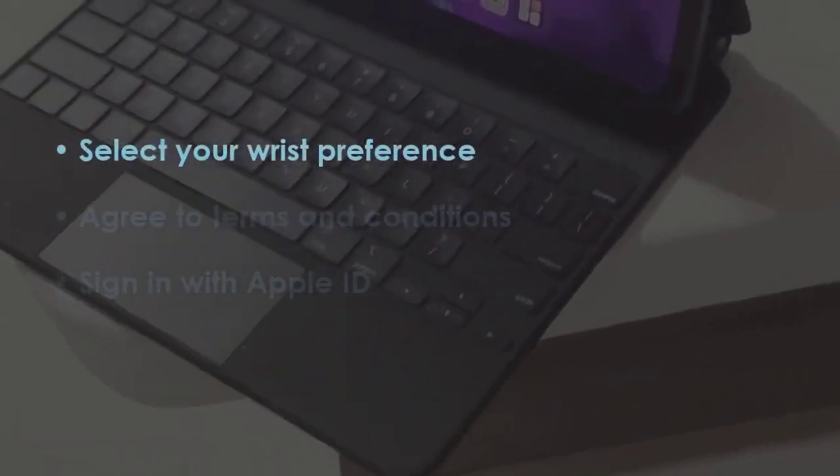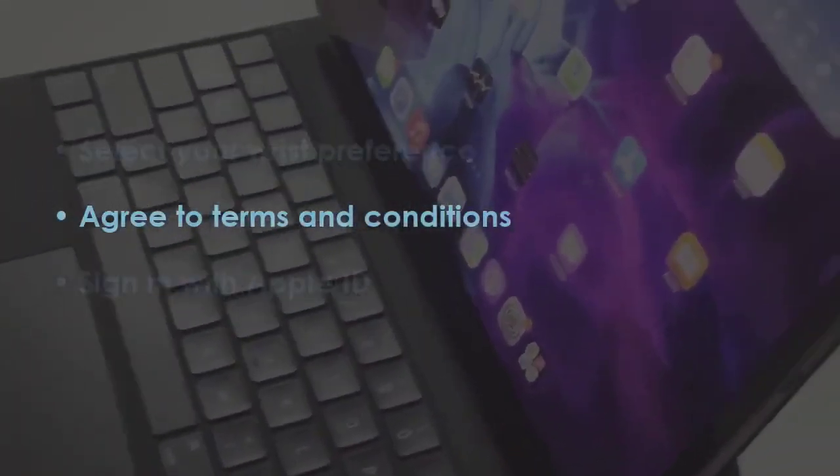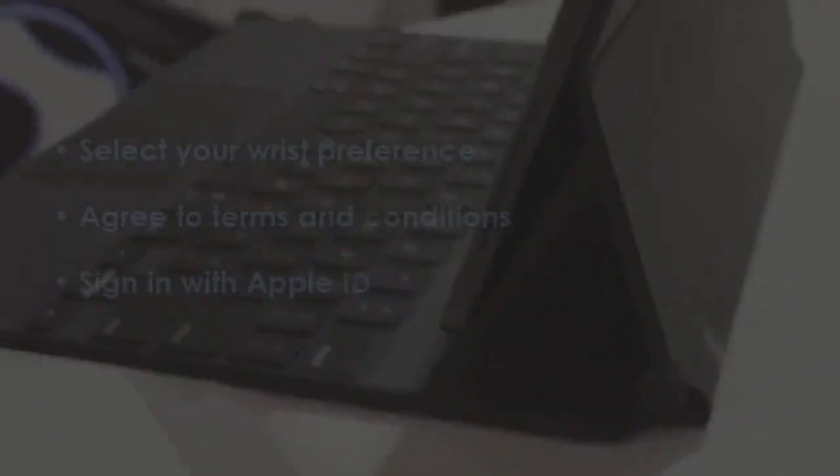Pick which wrist to wear the watch on and accept the terms and conditions. Log in using your Apple ID.